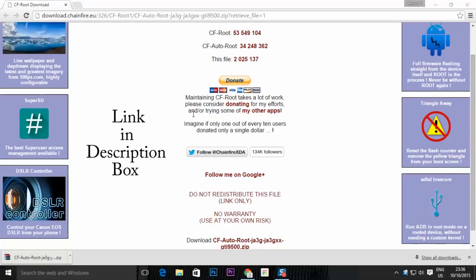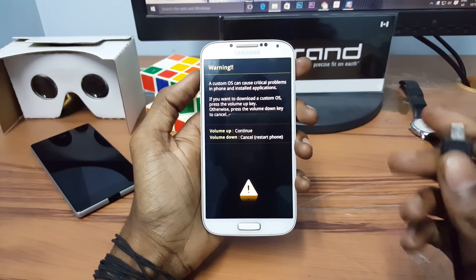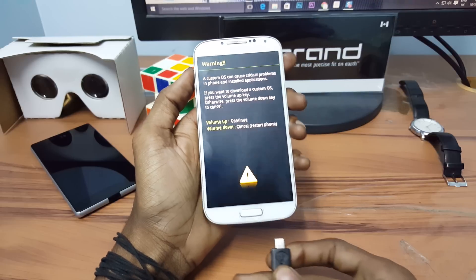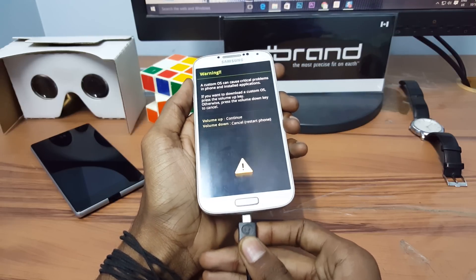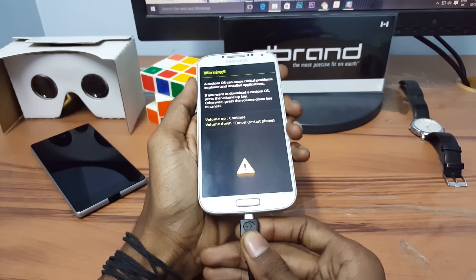Now download CF Auto Root files and extract all the files in a folder. Now connect the USB cable to the device and press the volume up button.